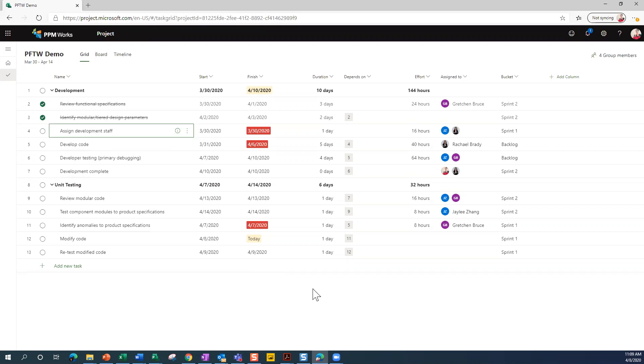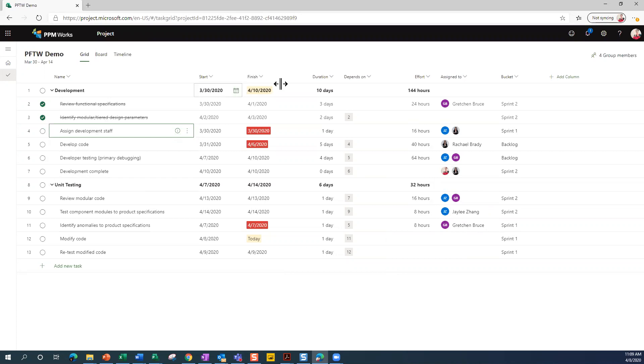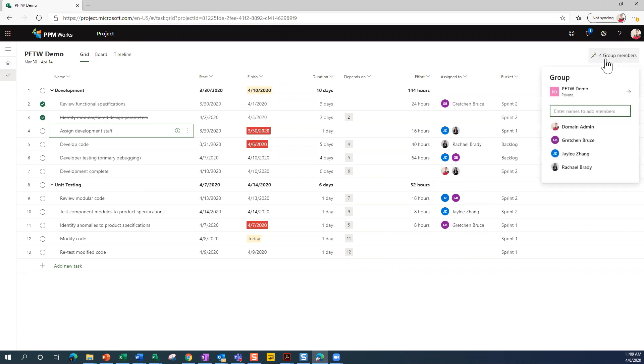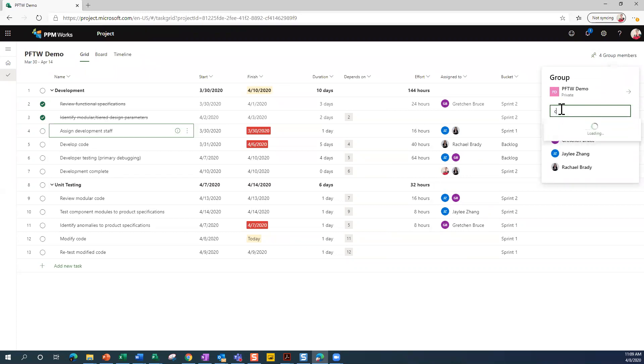You can assign resources to your project. Now, in order to assign these named people to these various tasks over here, I first had to build my team for this project. To build my team, I come up here in the upper right where it says Group Members, and I can start typing names to find someone who is going to join our team.